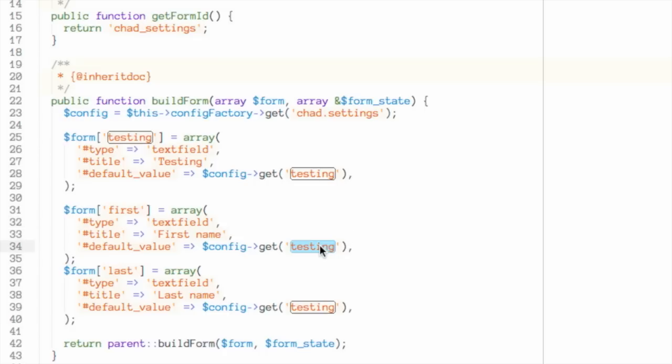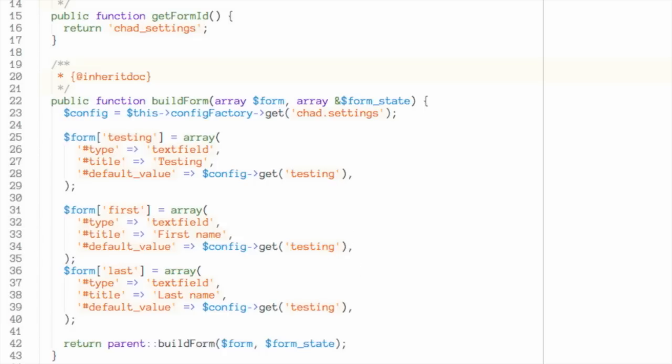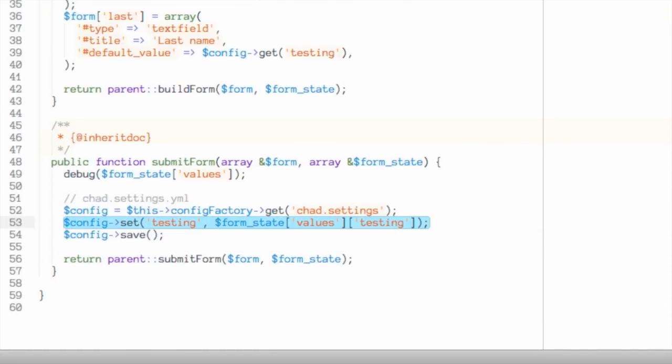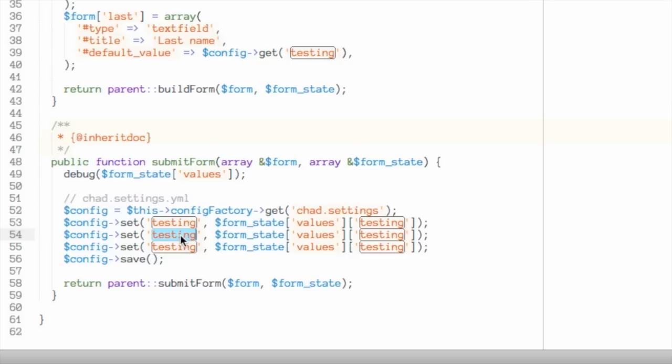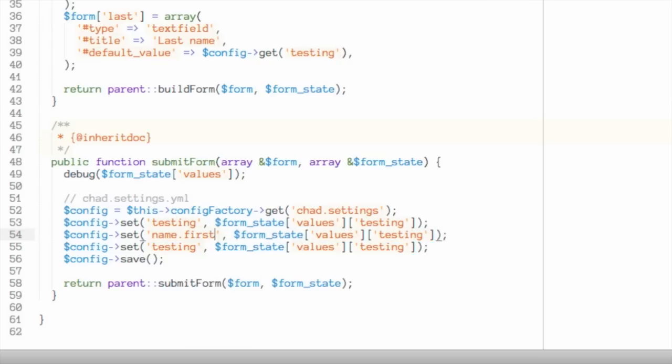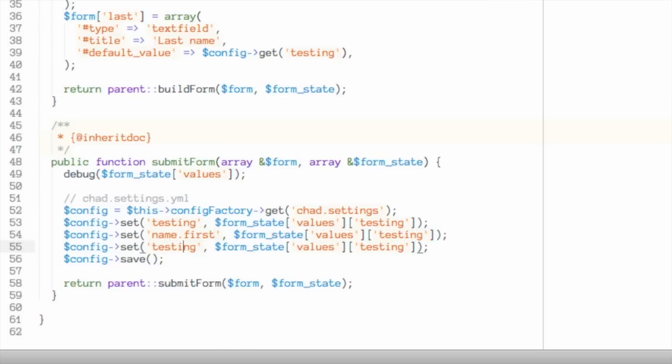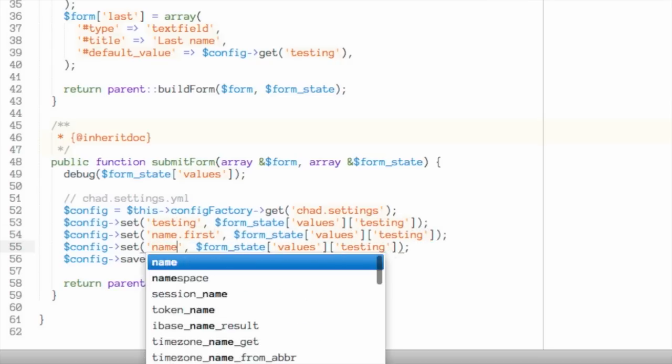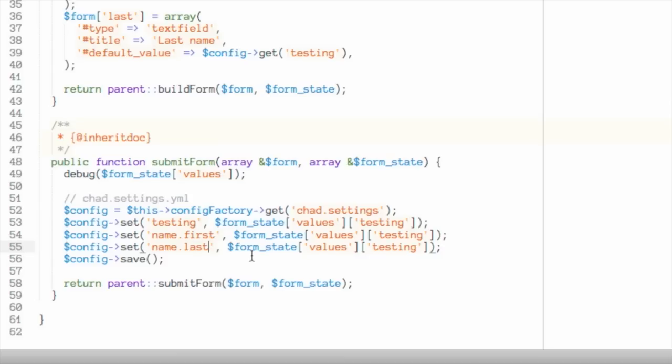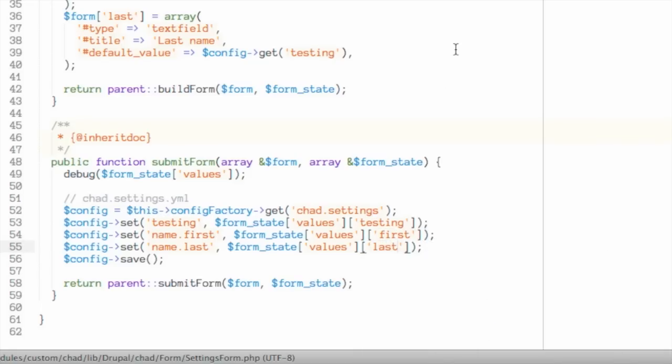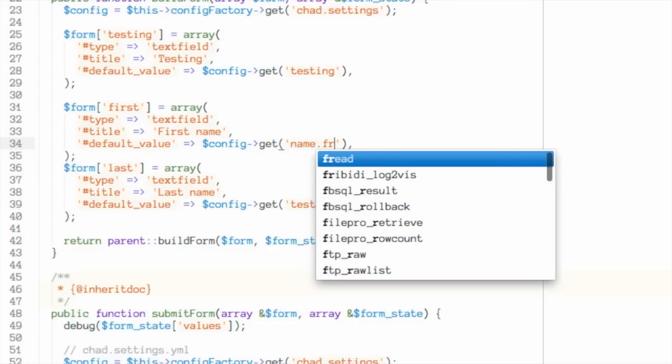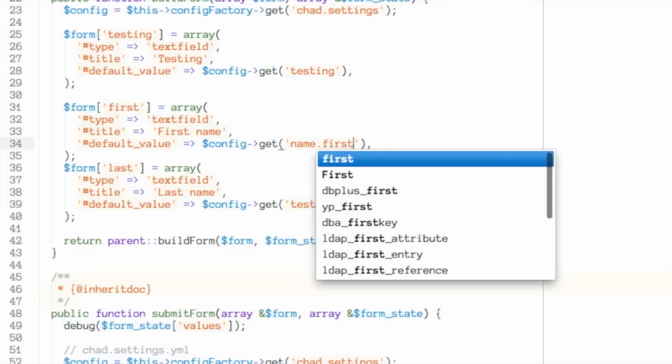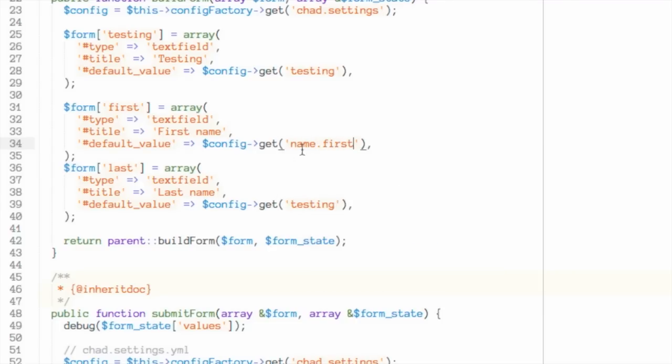First, last, first name, last name. And then what I'm going to do is update my submit handler so that it's saving that data for first and last name. But this time, instead of just naming it first and last, I'm going to name it name.first and name.last. I'm telling it to nest these values inside of a name array, essentially. And we'll update this like so. And then I also need to update up here my getters, which are getting the value to say name.first and name.last. Great.